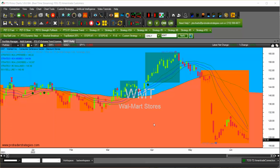Hello and welcome to PTS PrimoCharts. This video is about how to create a template. So we created a chart and added the indicators: Strategy 4, Strategy 5, and Strategy 3a.